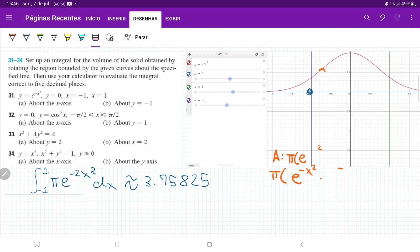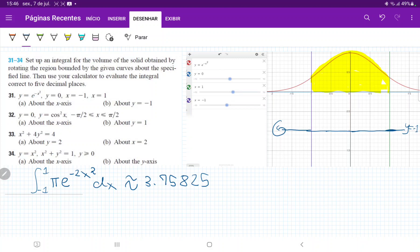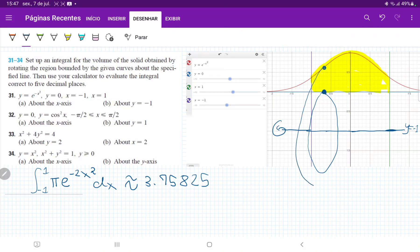Now for the second scenario, they want us to take the same area but revolve about the line y equal to negative 1. Let's color in our area of revolution again. Instead of revolving about the x-axis, we revolve about this line y equal to negative 1. So instead of a perfect circle, we're going to have washers, because there's empty space with no volume. We're still summing these disks horizontally from x equal to negative 1 to positive 1 — the same boundaries.